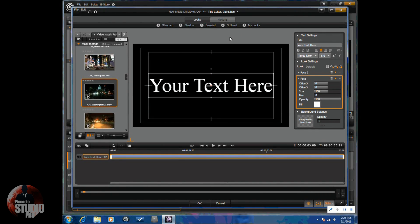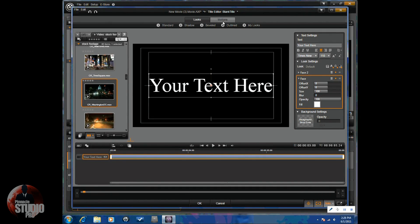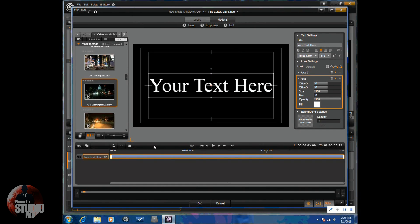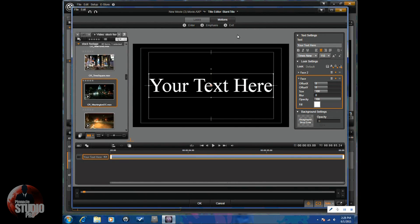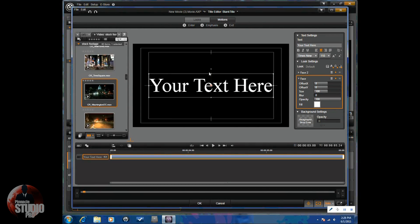So, basically there's a lot that you can do with the title editor. Let's go ahead and take a look at the motions. The motions are how your titles enter or exit the screen, or you can put emphasis on it in the middle while it's on the screen.